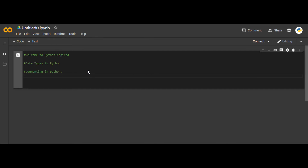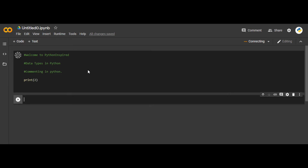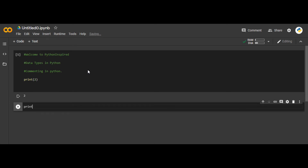Now let me tell you one more thing — there is a print command, a print statement in Python. Basically, what print does is display whatever you write inside it. If I write print(2), it will give me 2 as the answer. If I write print('Hello World'), it will give me just Hello World as the answer.